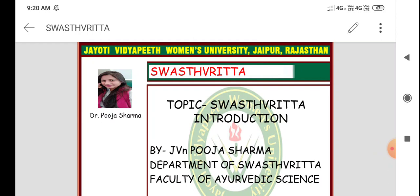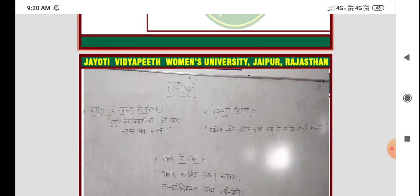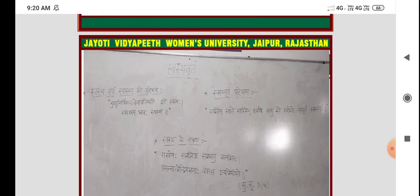Last class mein humne Swastavarta ka introduction dekha hai. Usi ko continue karte hue, hum isi topic ko in detail ya vistrut mein padhenge — is topic se related kya-kya questions aate hain, inke references kya hain, aur ye definitions kaise beneficial hain, kahan use karte hain — ye saare aspects aaj ki class mein dekhenge.